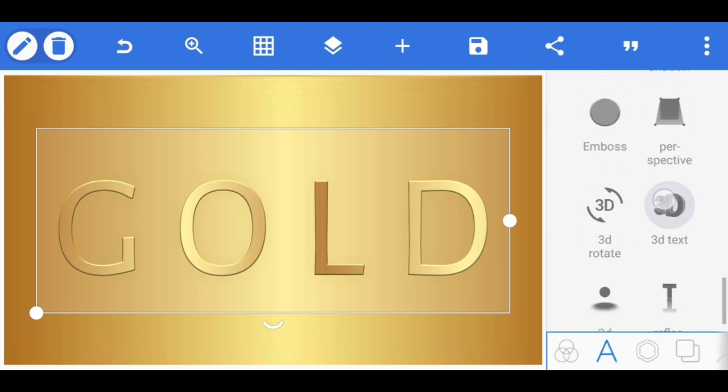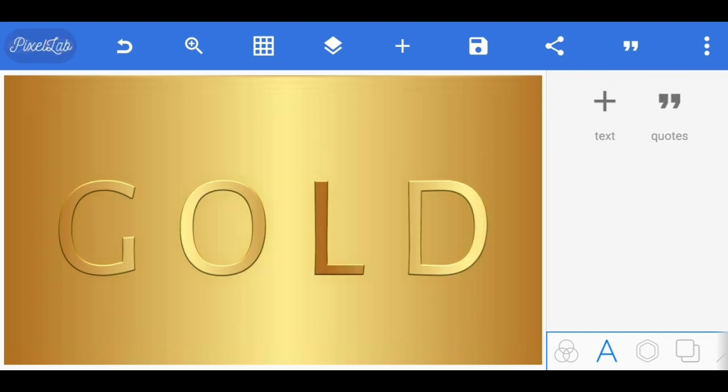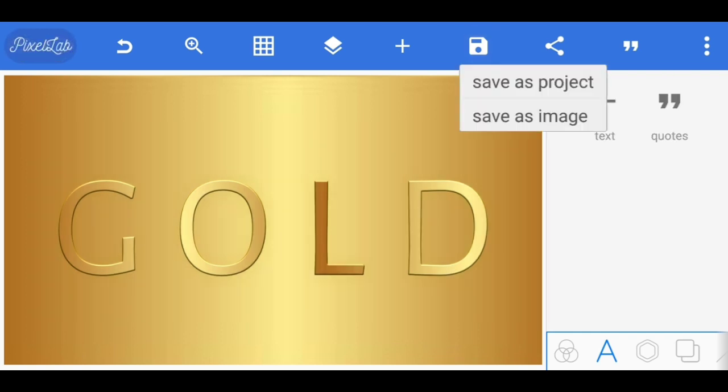And that's it guys. You have a realistic text effect. You just save it in your gallery.